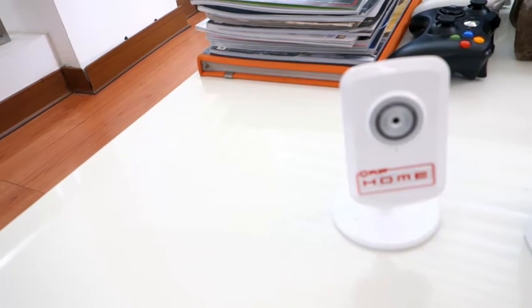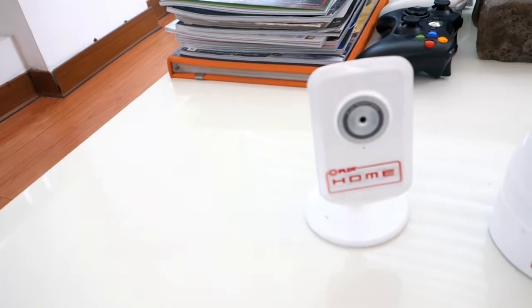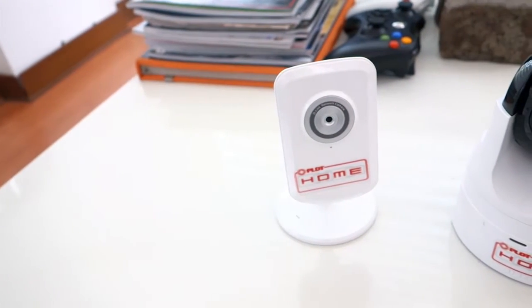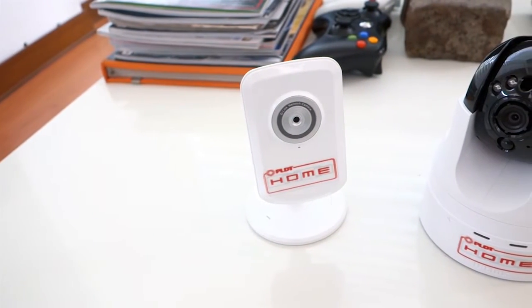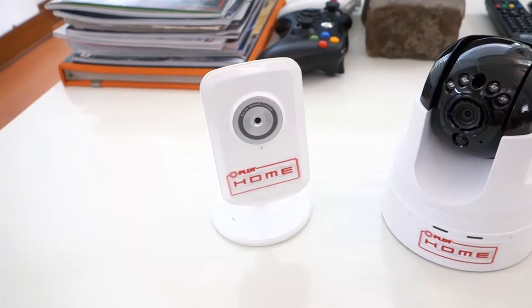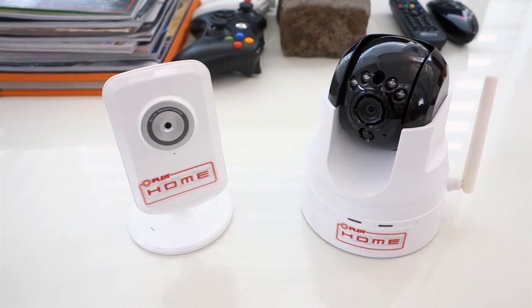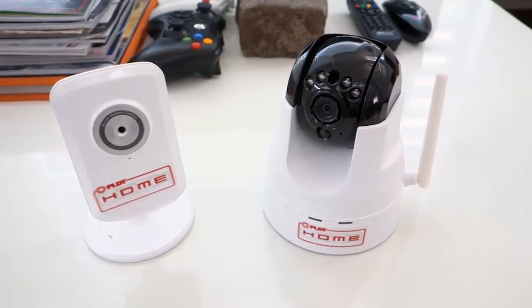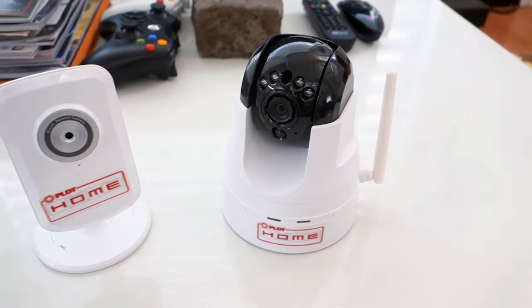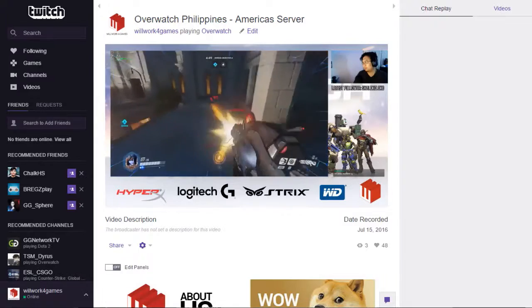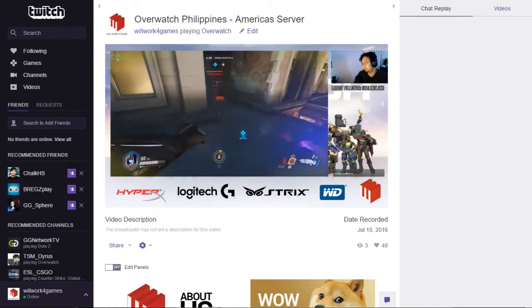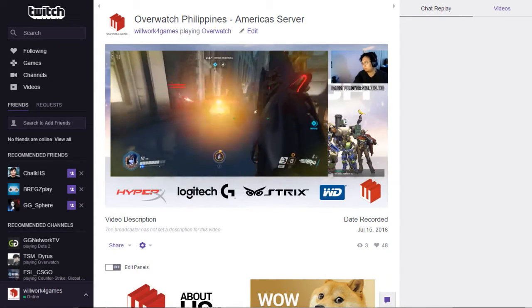Hey folks, we're back with another video and this time we're going to be teaching you how to set up a PLDT home FamCam with your OBS Studio so you can stream your video on Twitch.